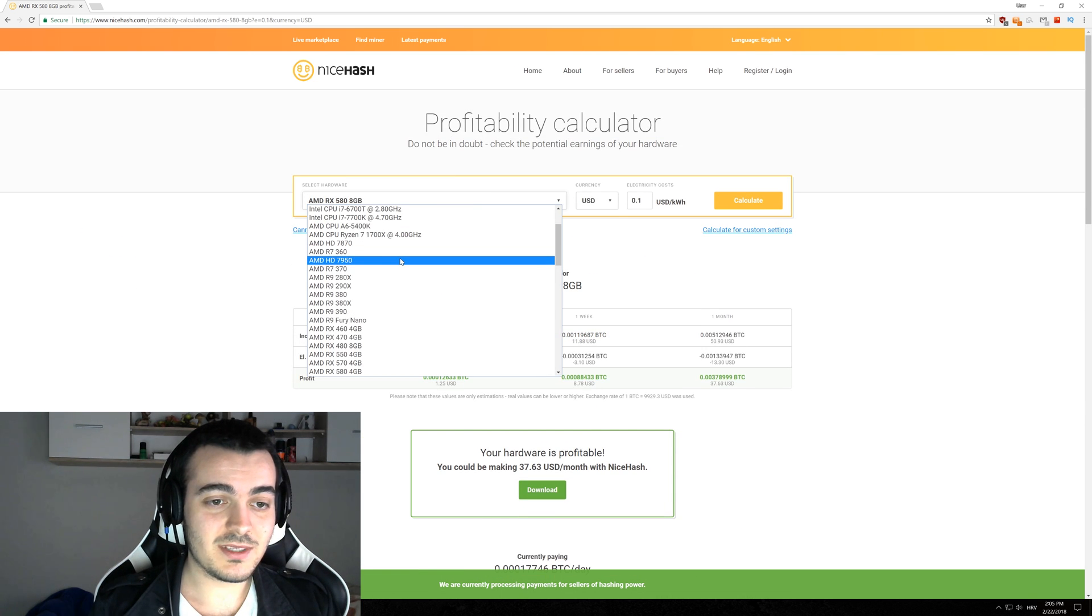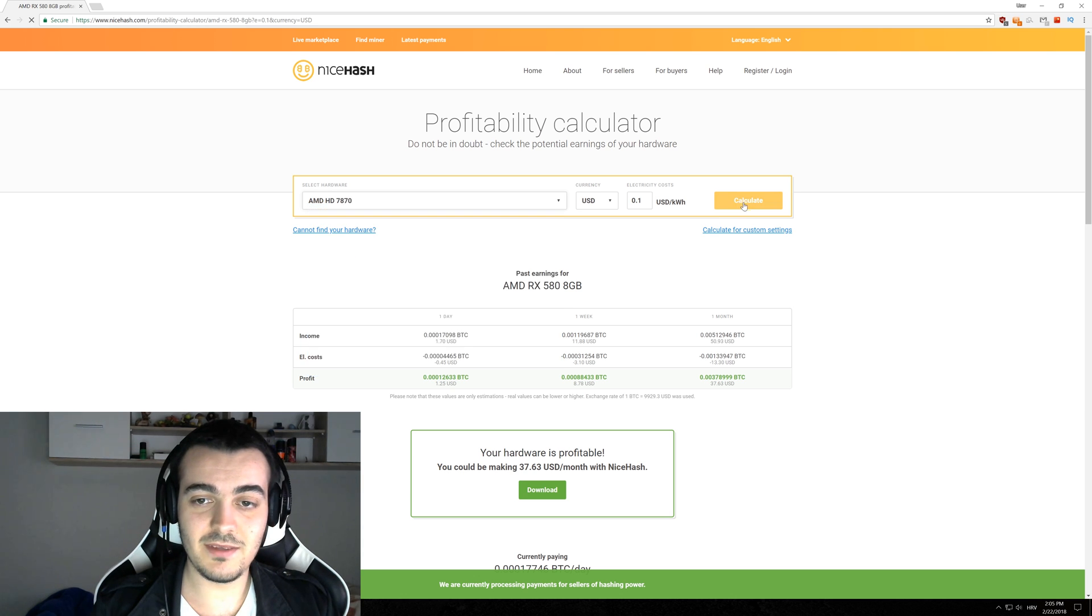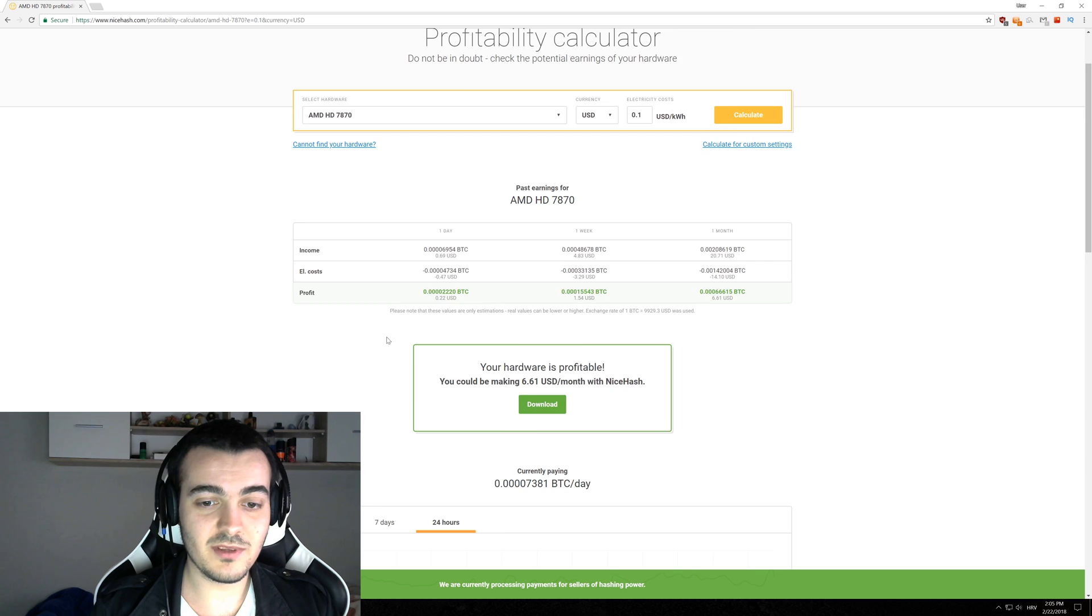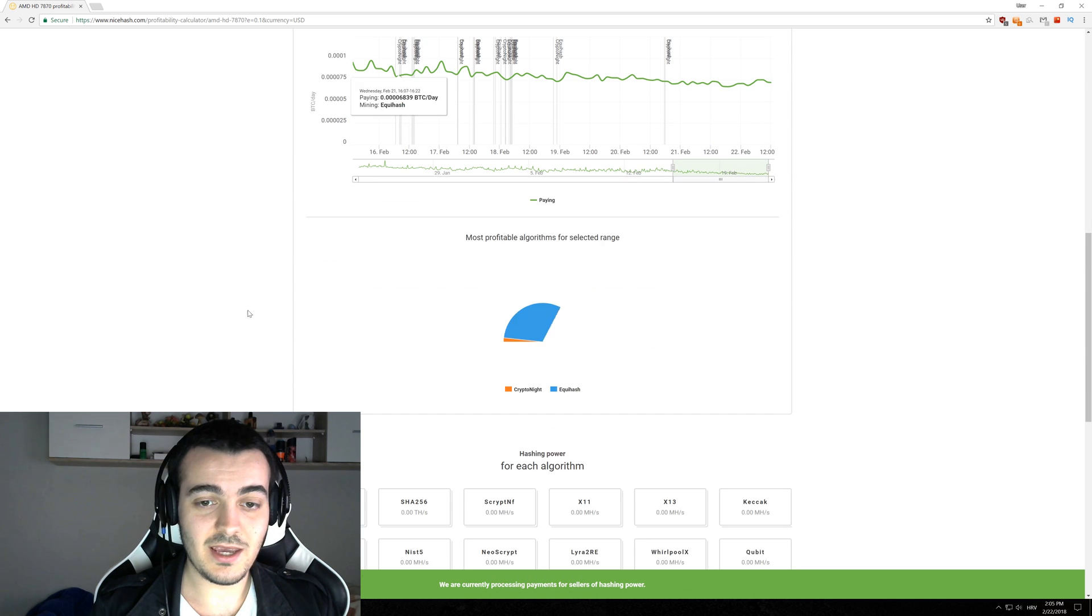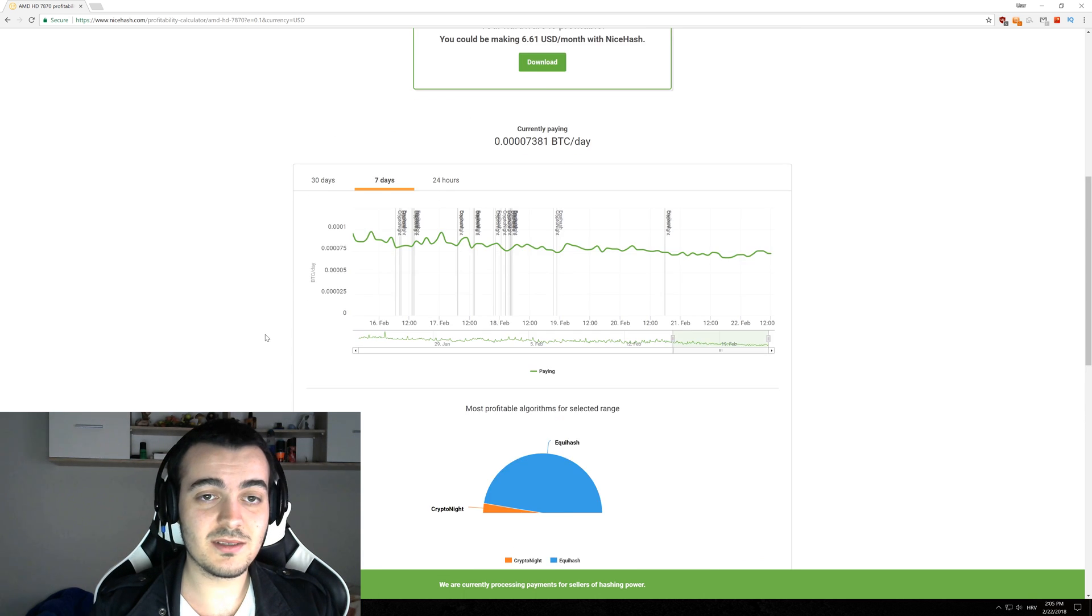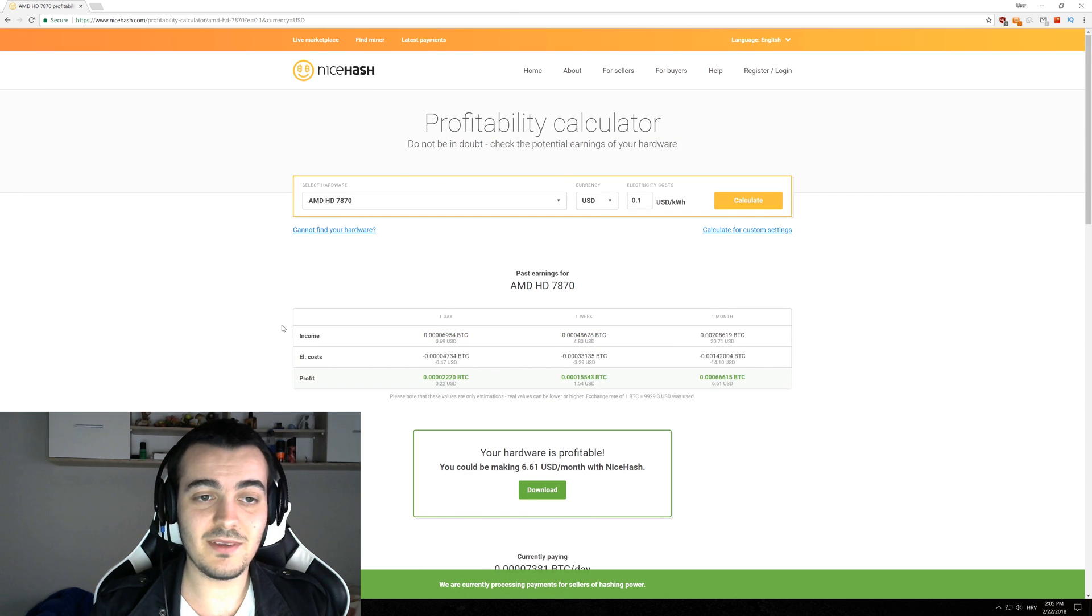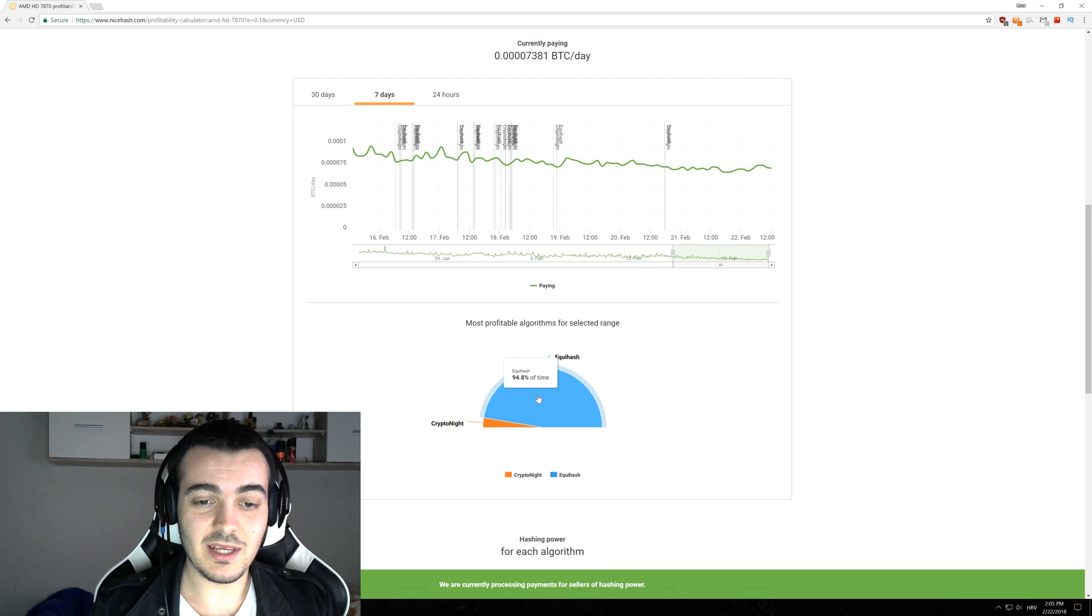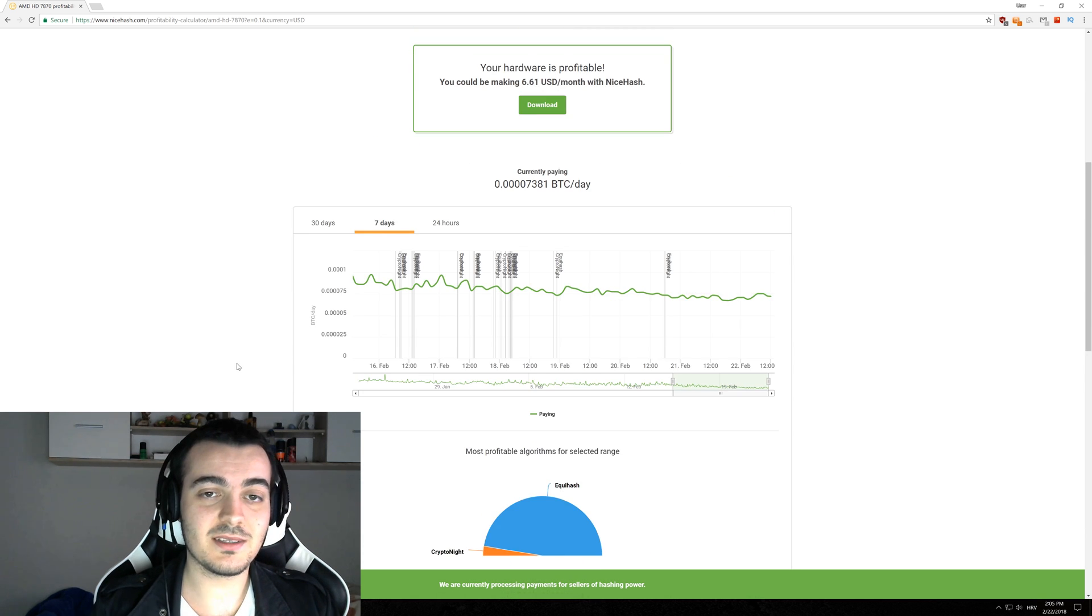And if we select something a little bit older like let's say 7870 which is almost not profitable anymore you can see that that card mines only Equihash and just a little bit of Cryptonight. So if you are using such an old GPU like 7870 be sure to select only Equihash and don't bother with anything else.